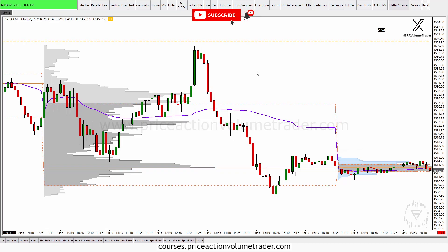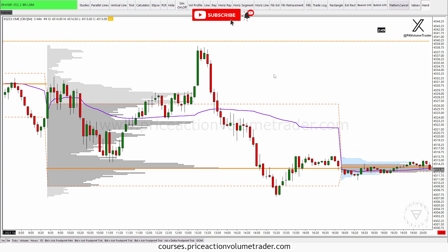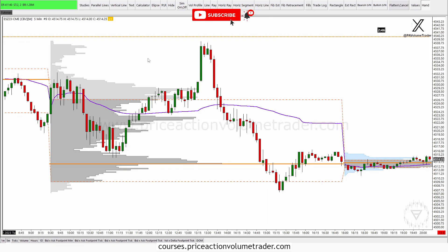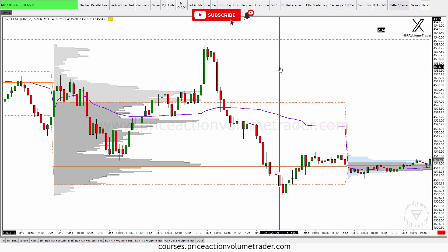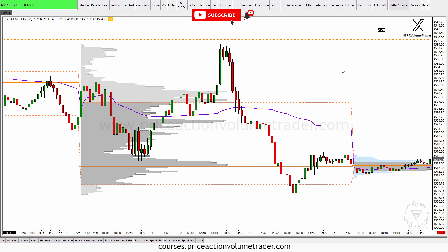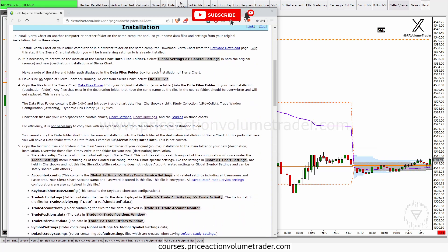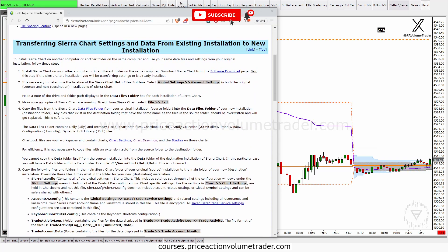I mostly have my home desktop as my main installation and then a laptop I sometimes use for travel. What I do is just grab my chart book file and transfer it into my laptop, and I'll have all the new annotated charts updated just as I have them on my home computer. So first let's talk about how to transfer an entire installation of Sierra Chart from one computer into another.